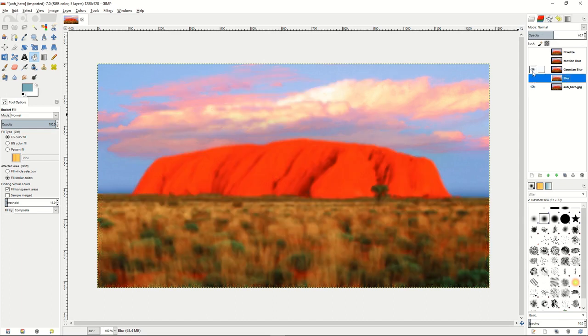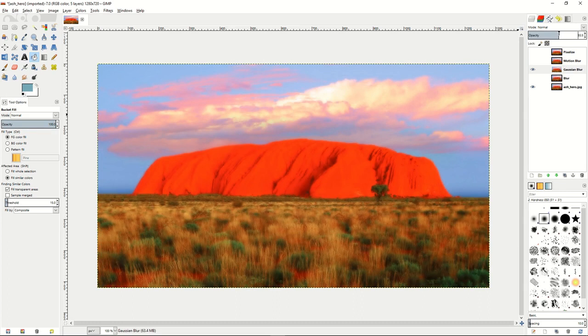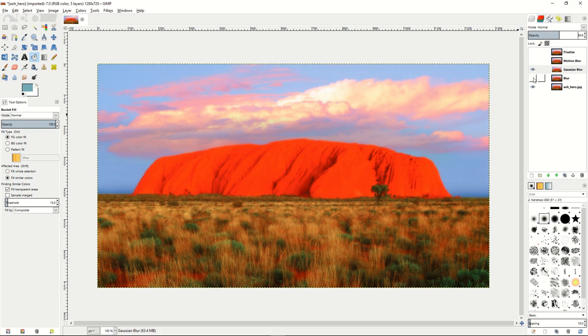If we go to gaussian blur, we can do this with our opacity in such a way where we create kind of a hazy look to the image. You can see it looks like it's in some sort of a dream.